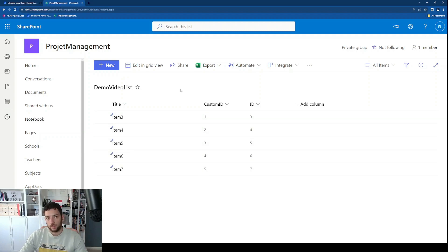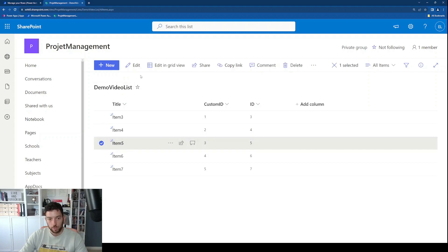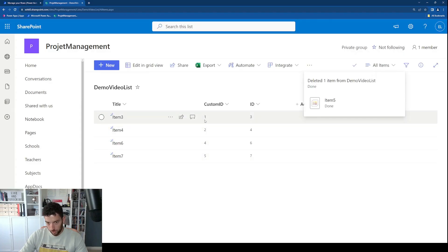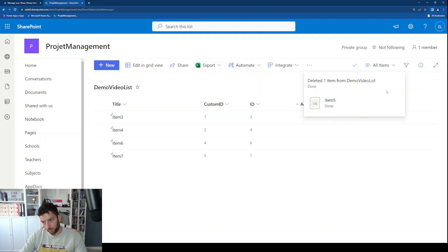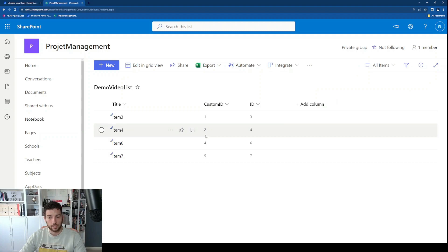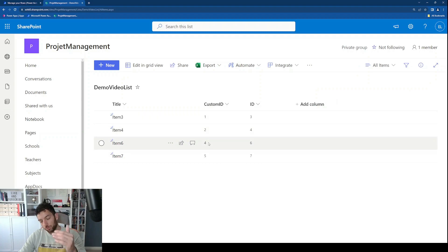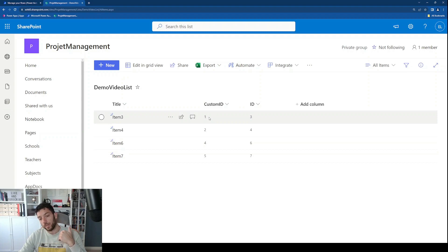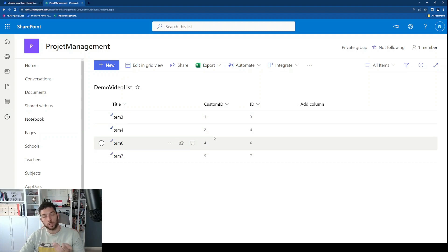Now, what happens when you delete an item? Let's delete one here in the middle — this number three — and delete it. We can see that the Custom ID column is now skipping a number, going from one to two to four to five. We don't want that; we want one, two, three, four because we have four items.